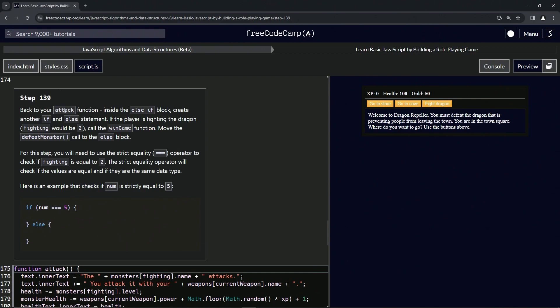So back to our attack function. Inside the else-if block, we're going to create another if and else statement. If the player is fighting the dragon — so if fighting equals two — we're going to call the win game function.